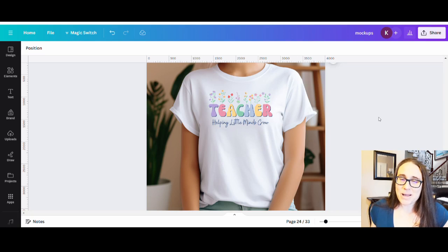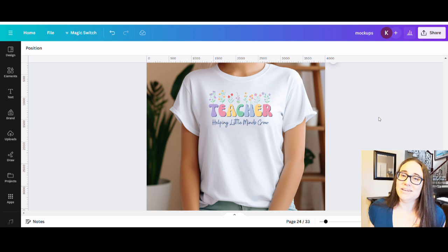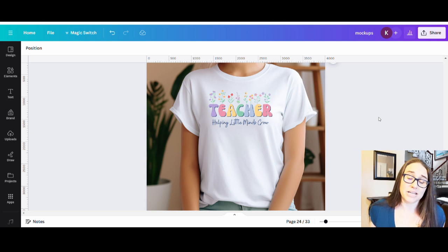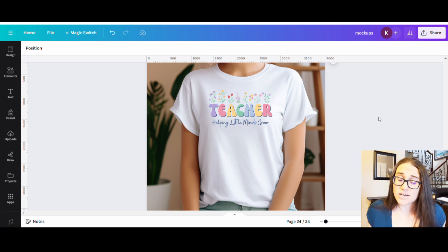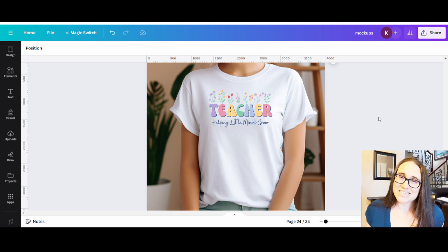In today's video, I'm going to show you guys how you can create this design right here. It's really simple, but it is a very popular style. Right now that simple floral style is in, especially on Etsy but on Amazon as well. So if you'd like to learn how to do this design quickly and easily, please do stick around.